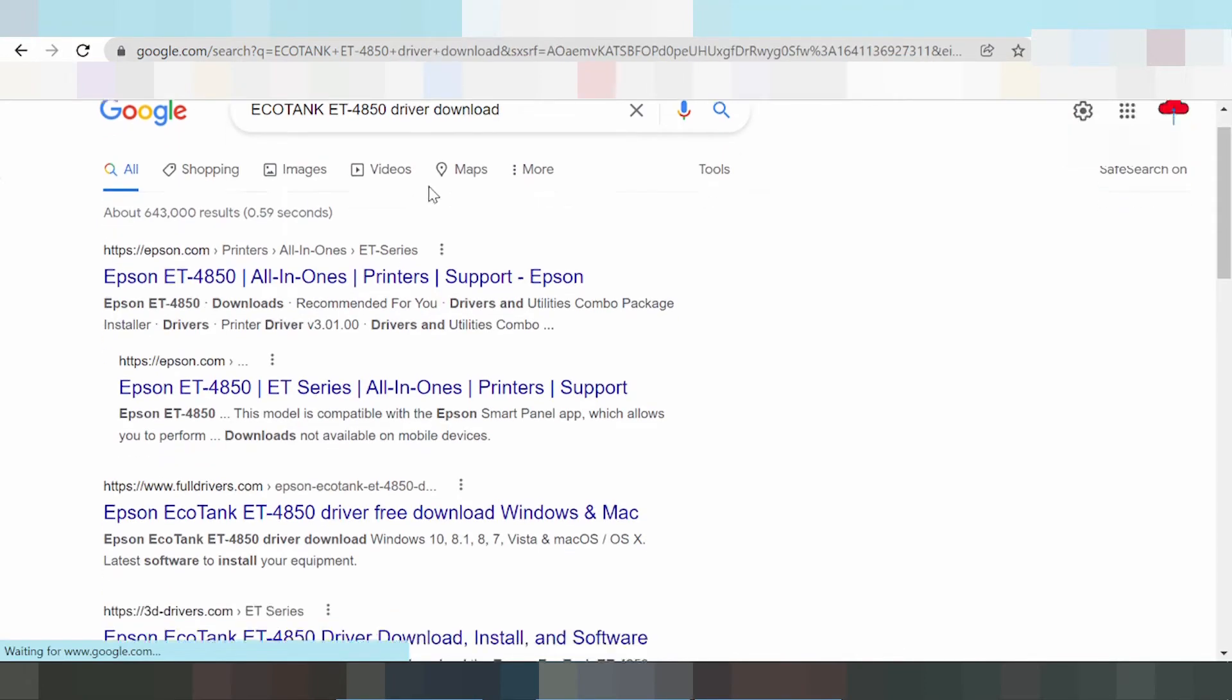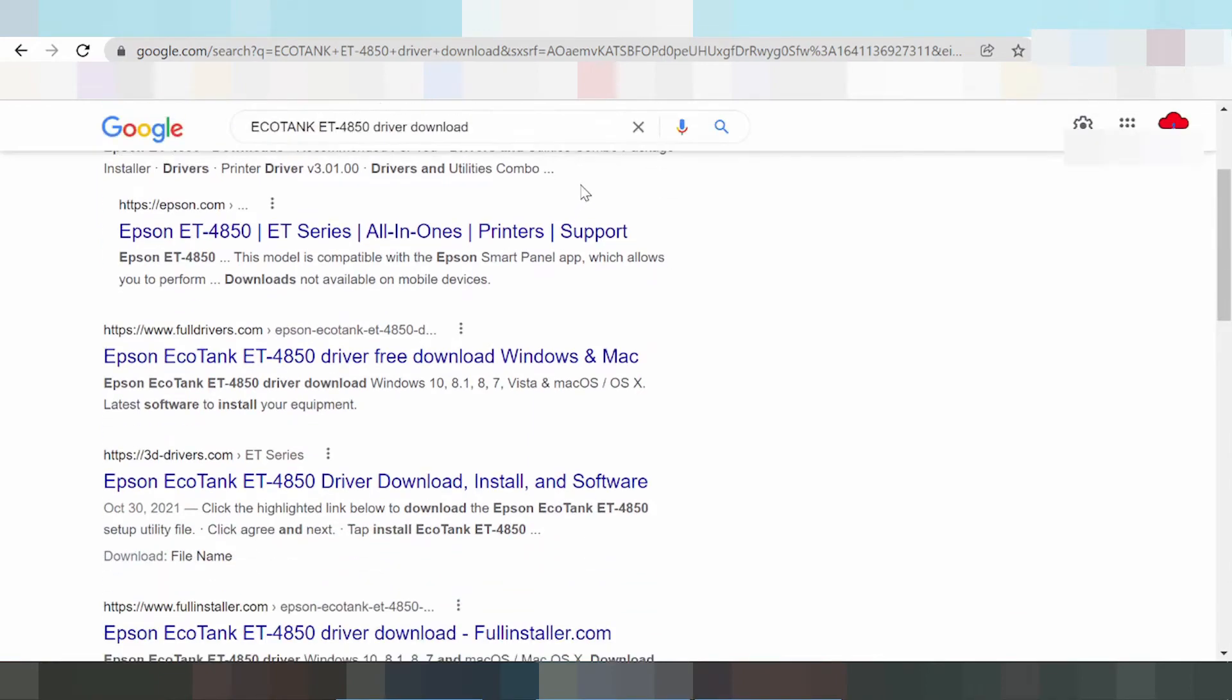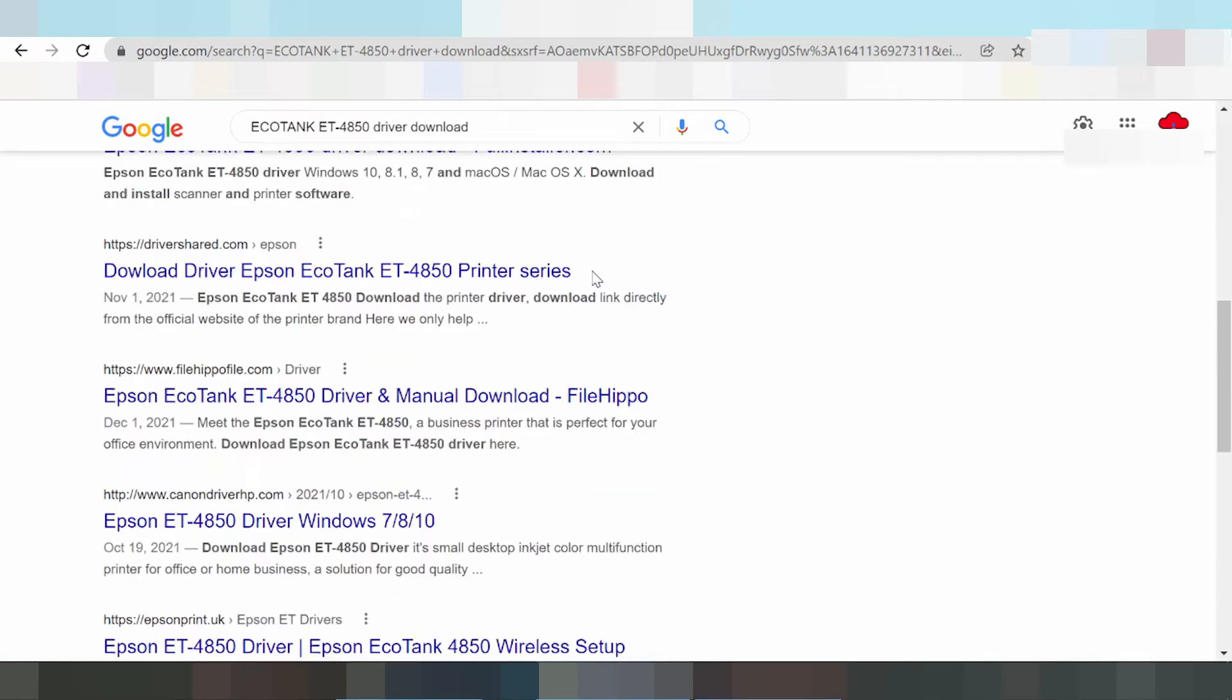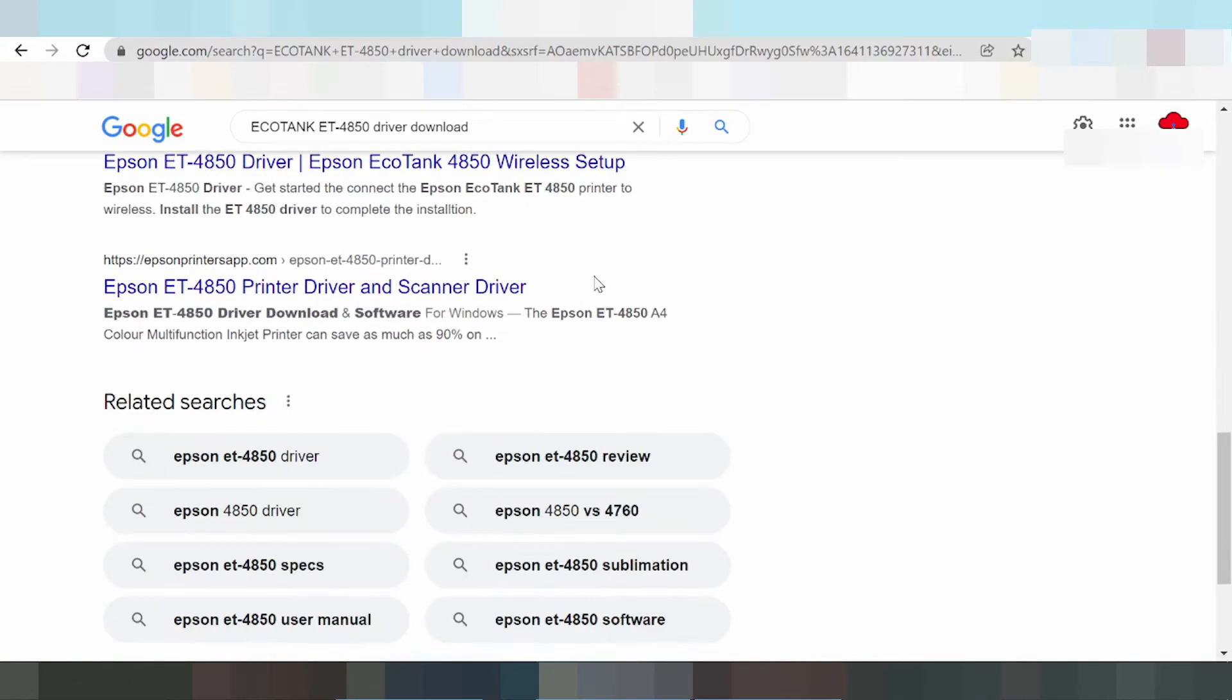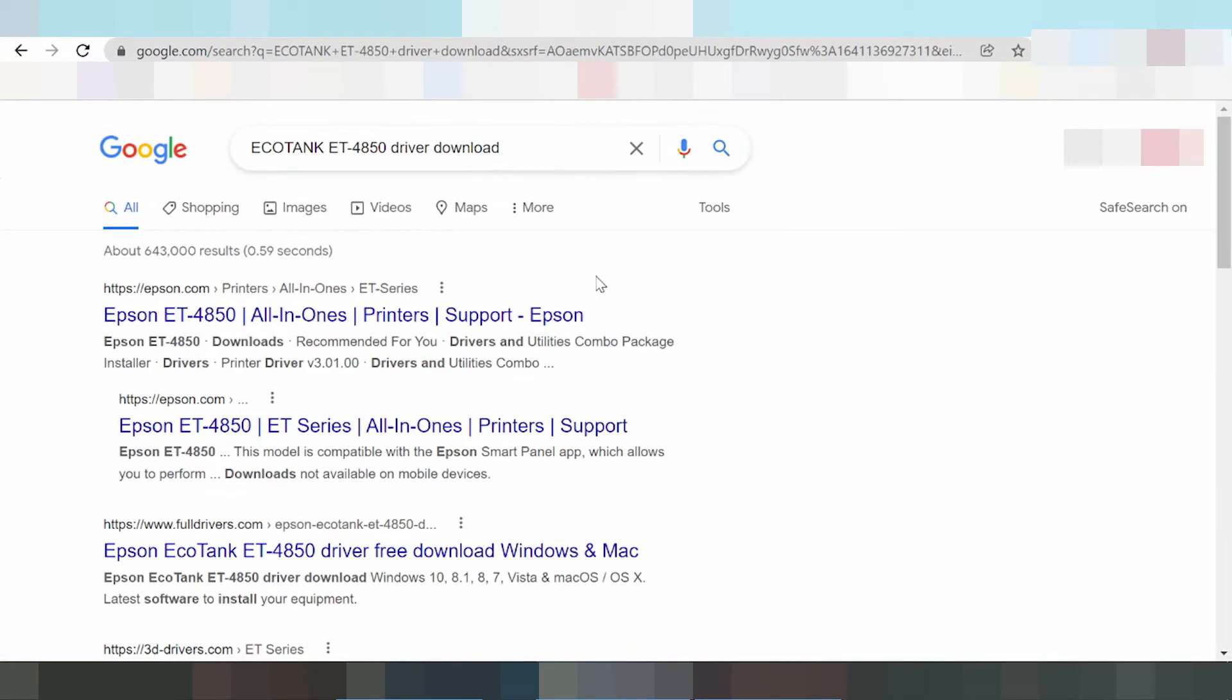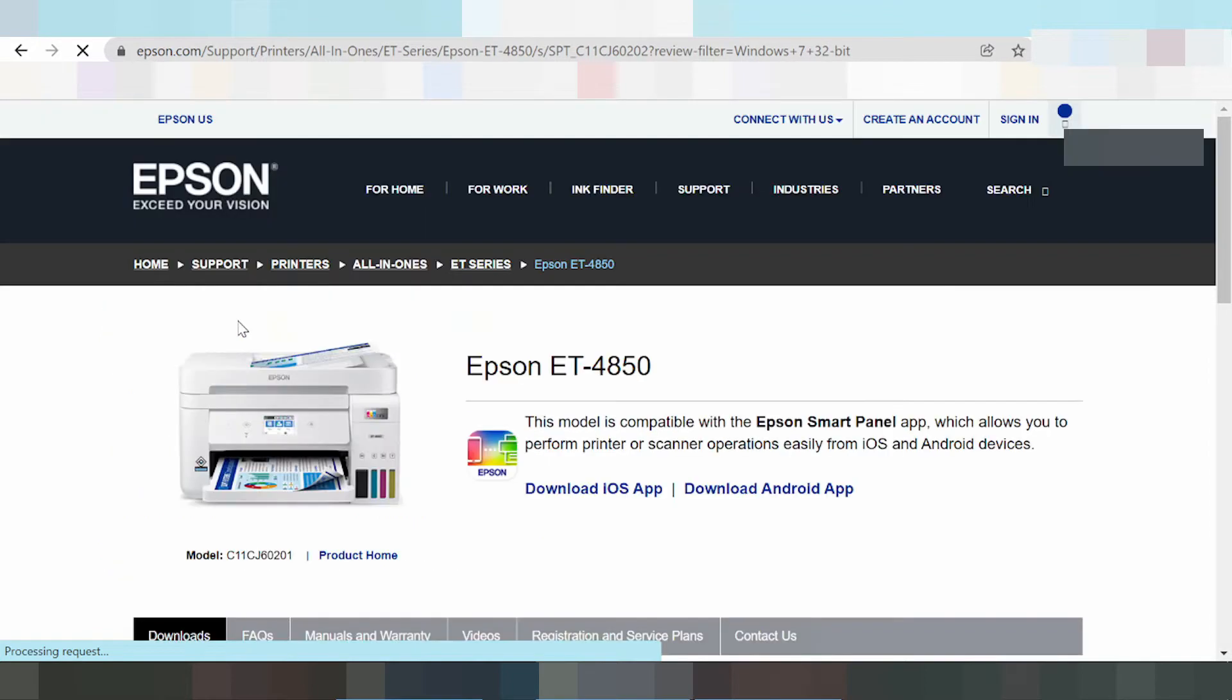That's why I'm searching the official Epson website. Click here. This is the official Epson website.